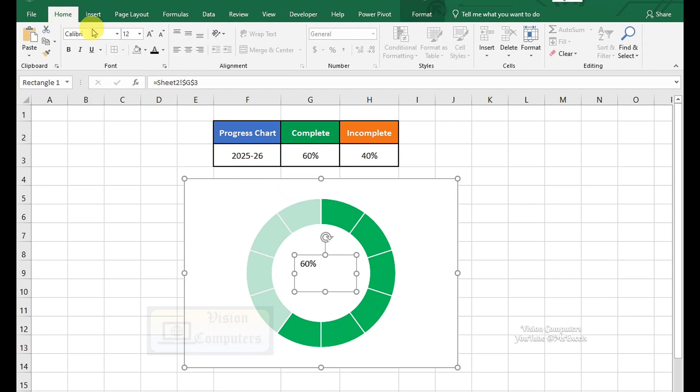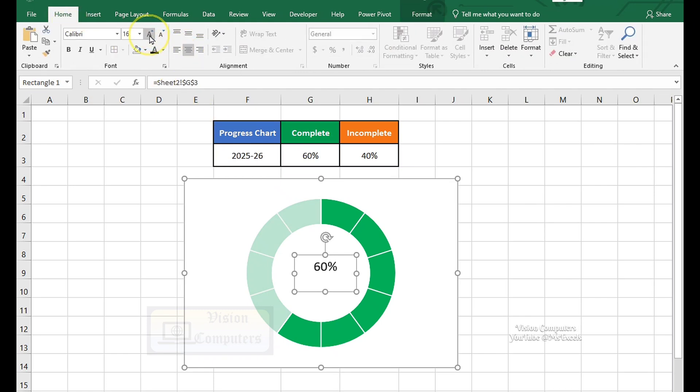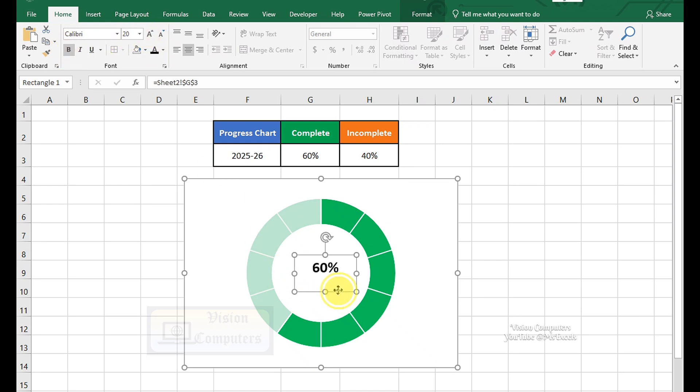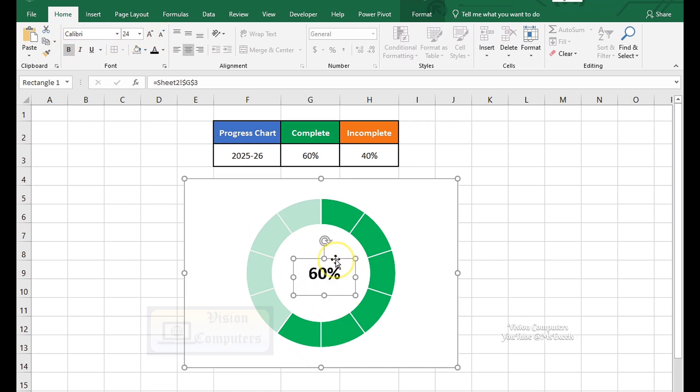Go to the Home tab. Format the text as per your requirement. Increase Font Size. Apply Bold. Drag the text box to center it.